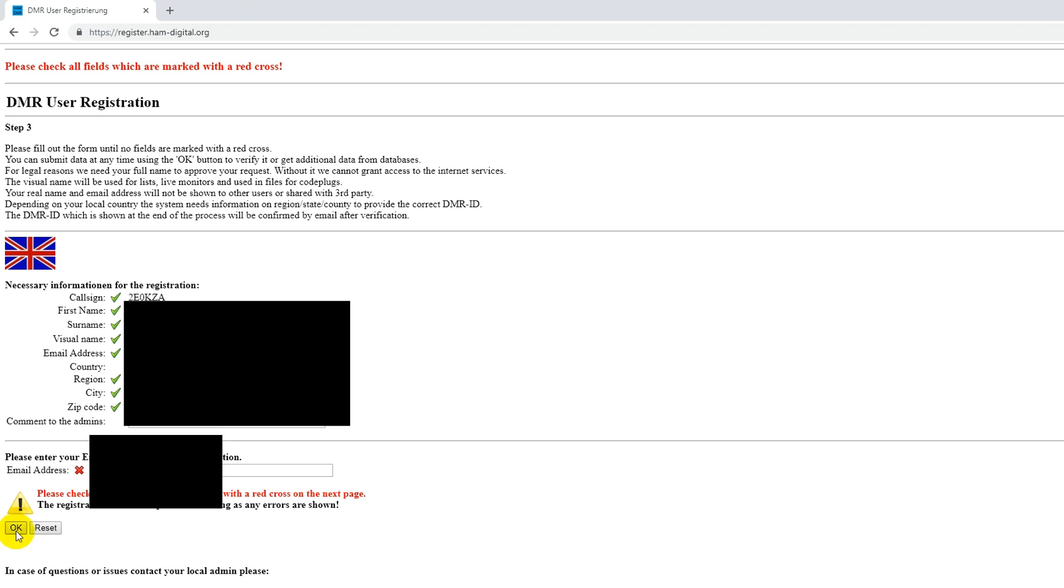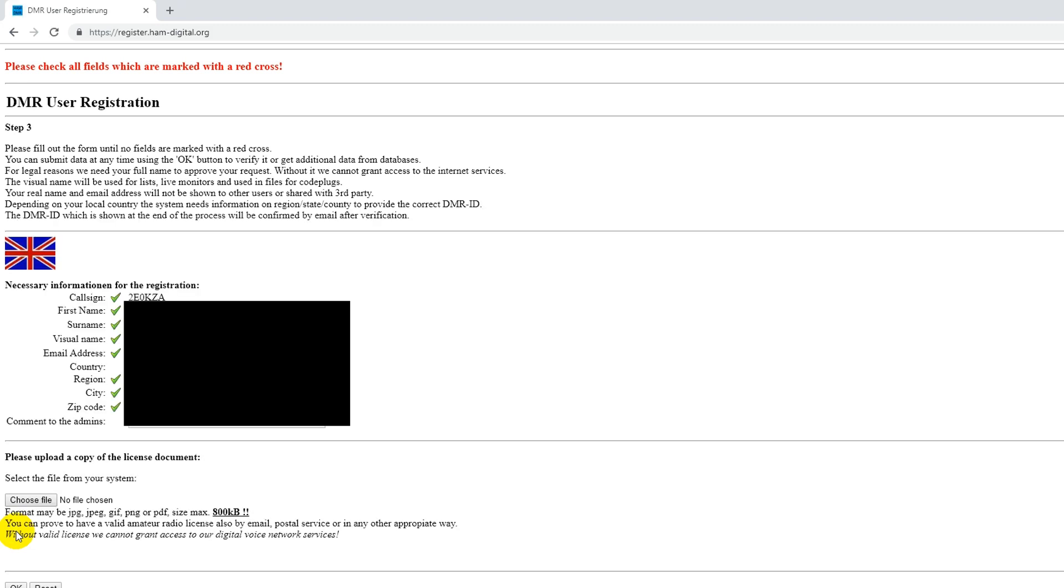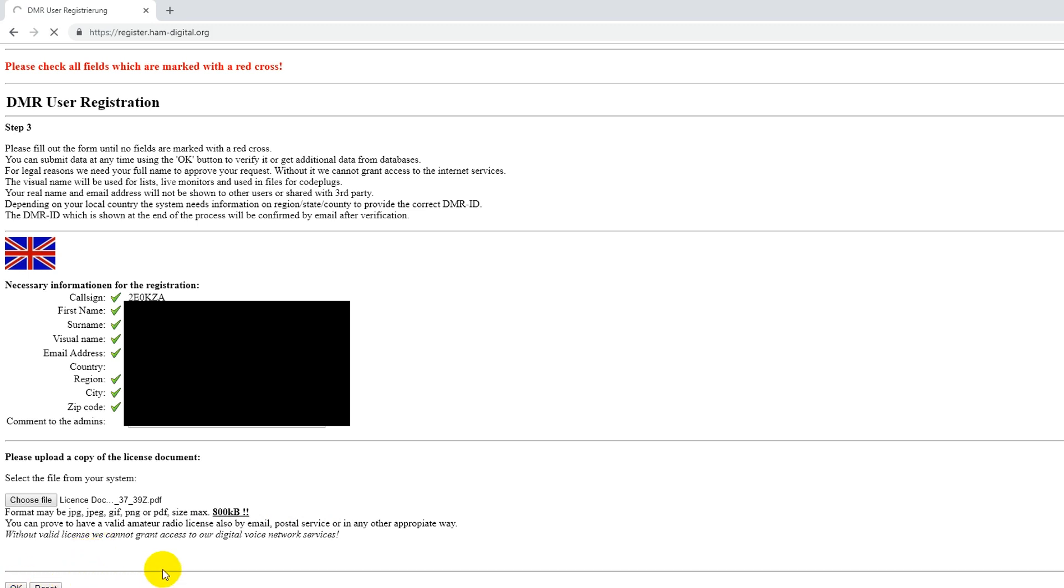So I've done that, and now I'm going to click OK again. And the final thing that you should have to do is upload an electronic copy or a scan of your amateur license document. So I'm going to go and find mine on my computer here. I've selected my license document there, and I'm going to click OK and upload it.